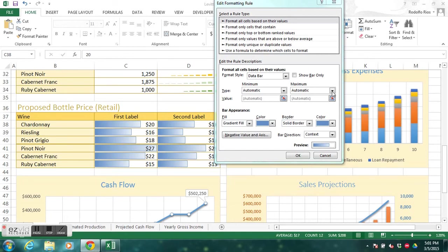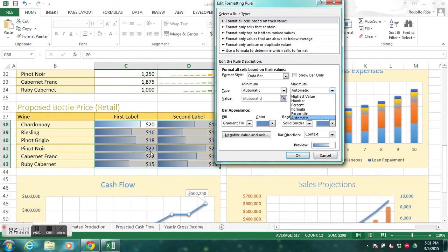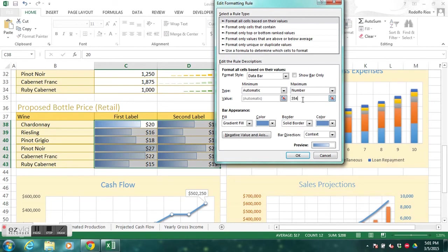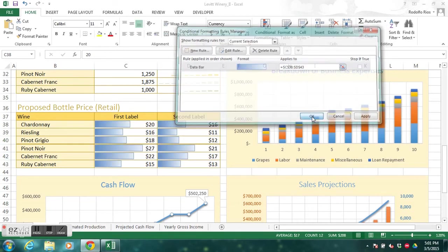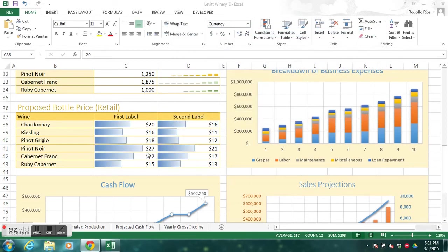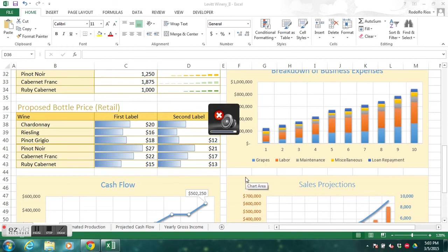In the Maximum field, change from Automatic to Number and enter 35. This means the bars treat 35 as the full width, so the bar for 27 — the actual highest value — no longer covers the text. The values are no longer hidden by the bars. Now let's add a header. Go to the Page Layout tab.